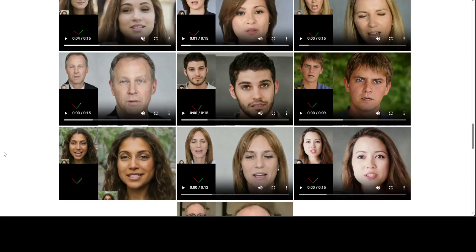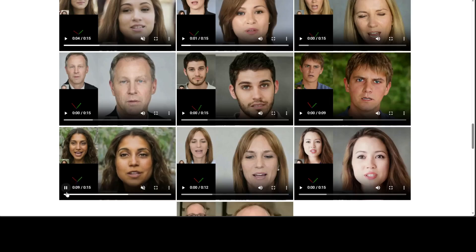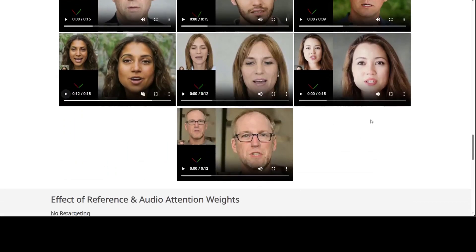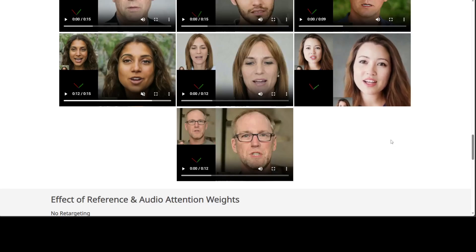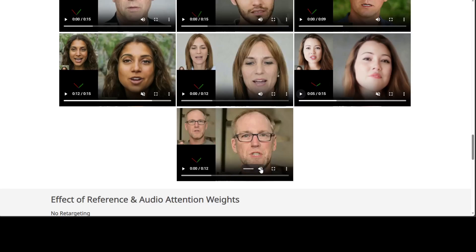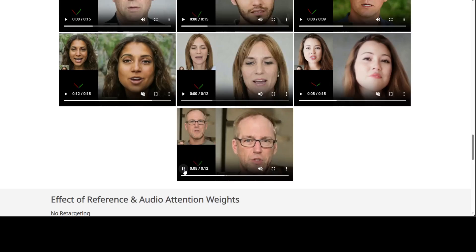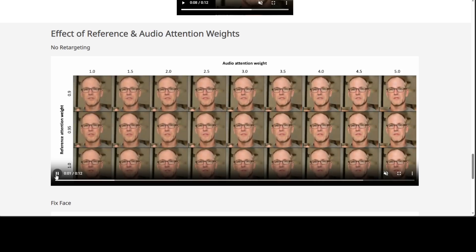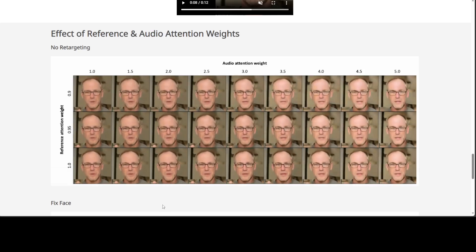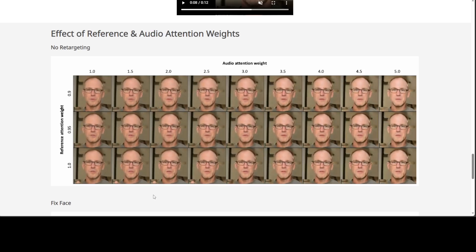Look at all the facial expressions — how the subject is talking, moving the head, and all that. Even behind glasses, the eye movement is quite real. There is also no retargeting, as you can see. The visualization shows audio attention width on one axis and reference attention width on the horizontal axis, which we were talking about earlier. Really impressive.